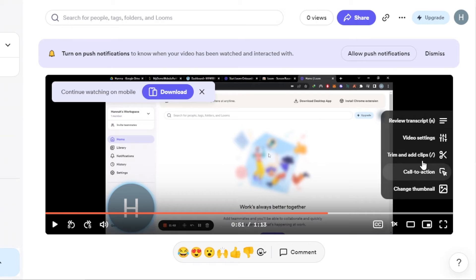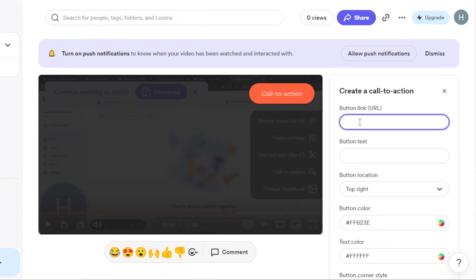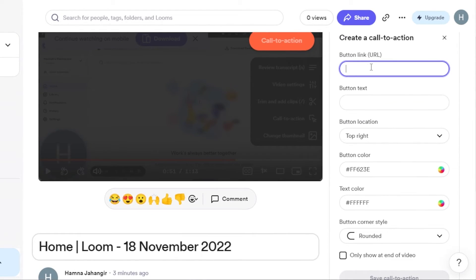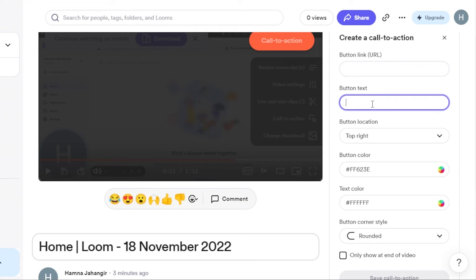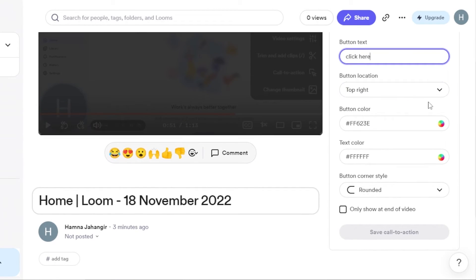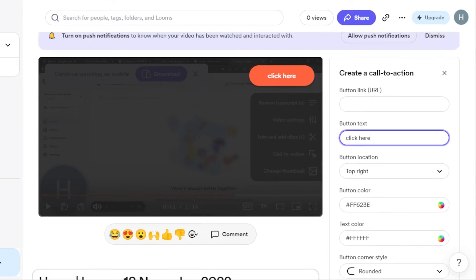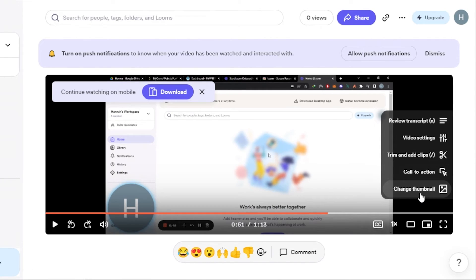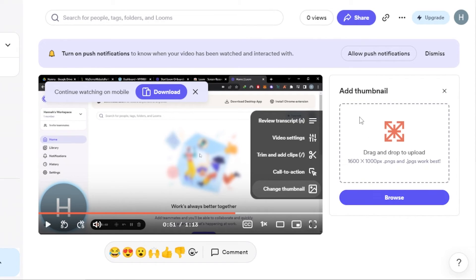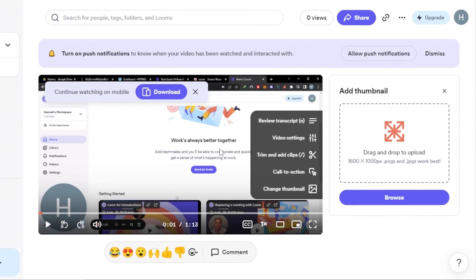Once the video is created, you can edit it — trim clips and add a call to action. For example, you can add a button link for subscribing to your channel or checking out your course. Enter the link and button text, such as 'Click Here,' then select your button location, button color, and text color. You can also change the thumbnail instead of using the default one.